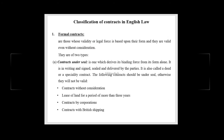Now let us look into the classification of contracts in English law. English law classifies contracts into formal contracts and simple contracts. Formal contracts are those whose validity or legal force is based upon their form, and they are valid even without consideration — even if only one party gains, such contracts are still valid.